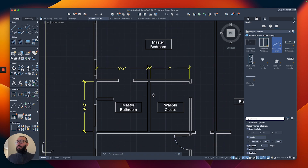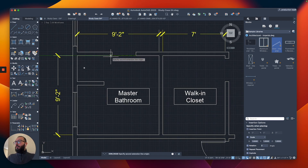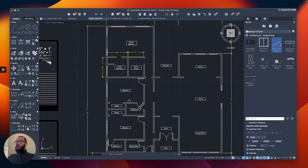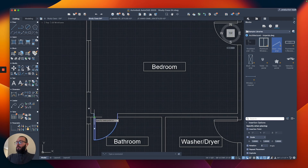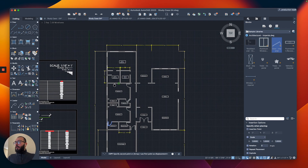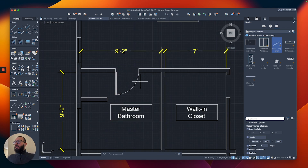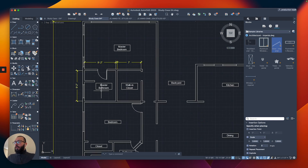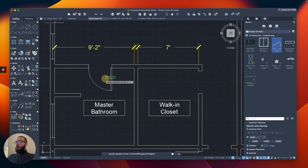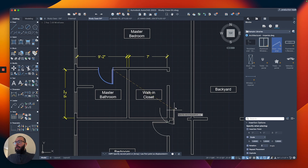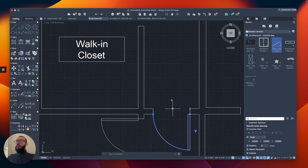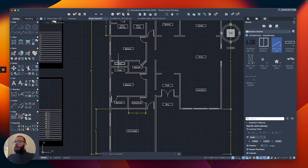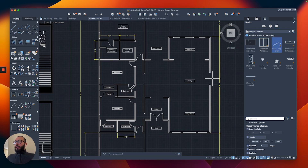For the walk-in closet, I'll just leave it as an opening rather than adding a door. Making sure the doors are two feet eight. For the master bathroom, I'll place a door here and flip it to the other direction. I'll leave the walk-in closet open, then copy a door for the master bedroom.